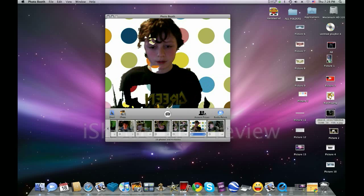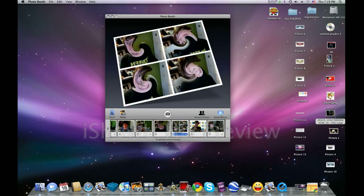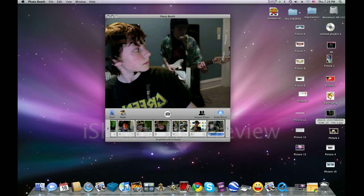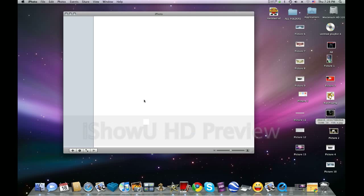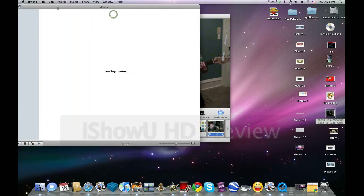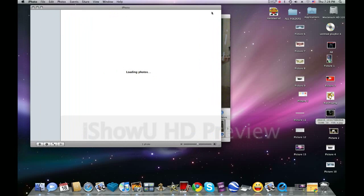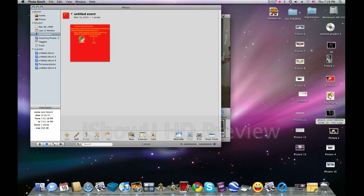You can also download—say I wanted this picture right here to go into iPhoto. Click on iPhoto here and iPhoto will pop up, and it will automatically download it into iPhoto and make it as your latest download. Here we go.